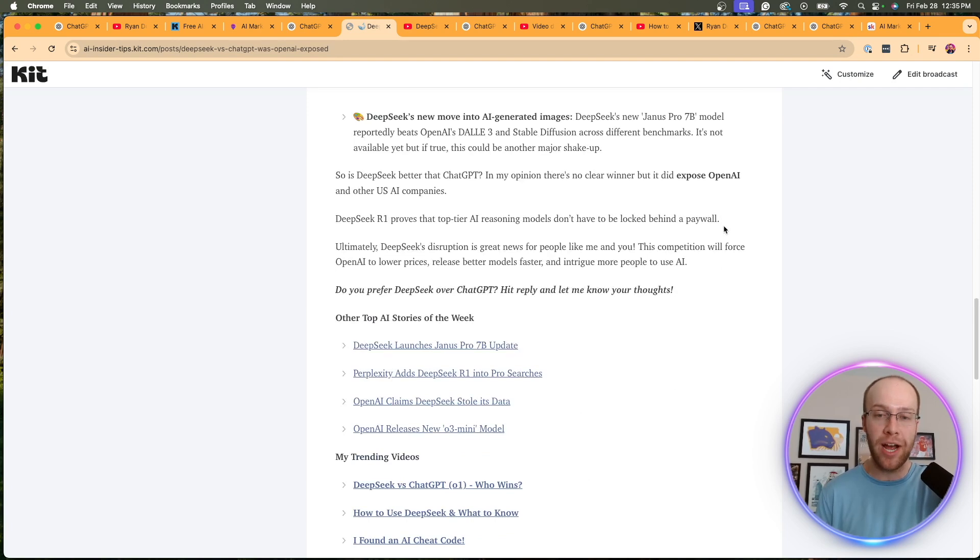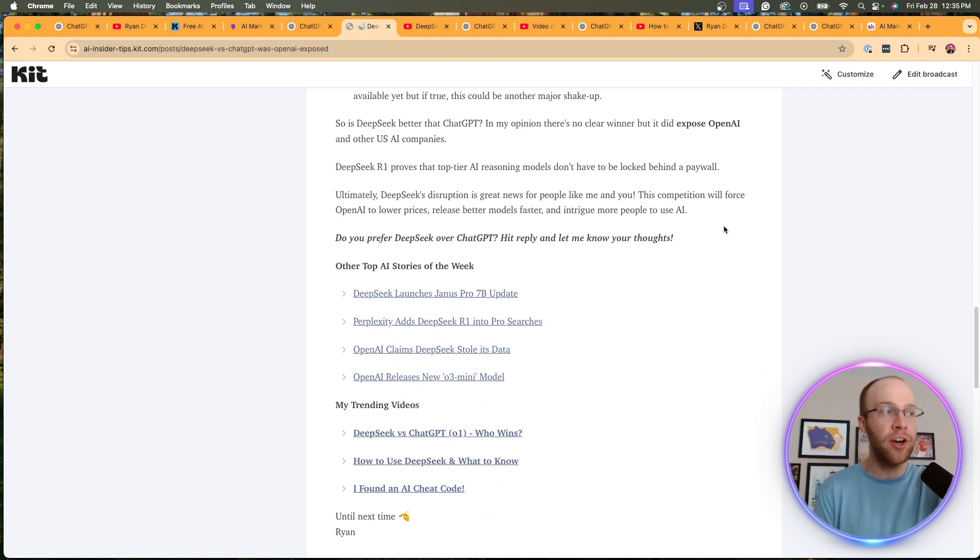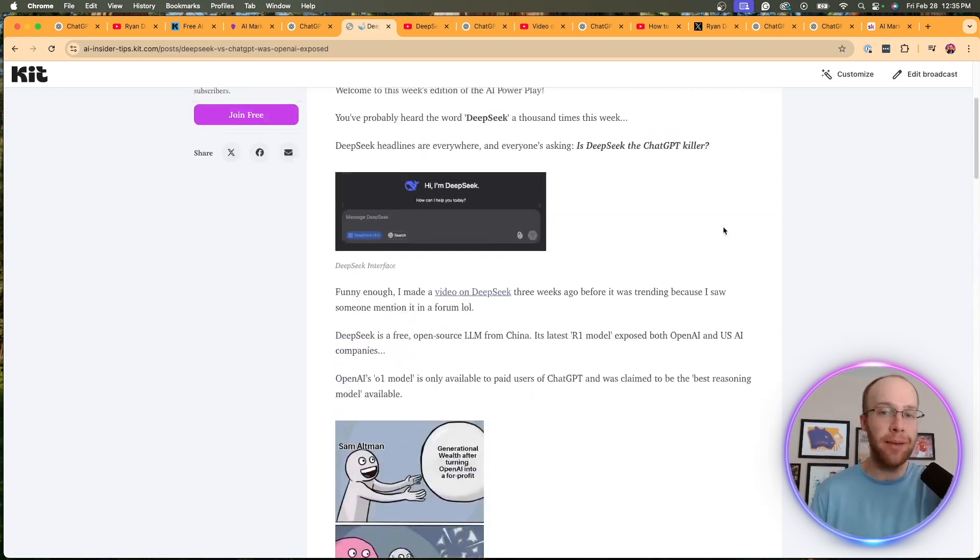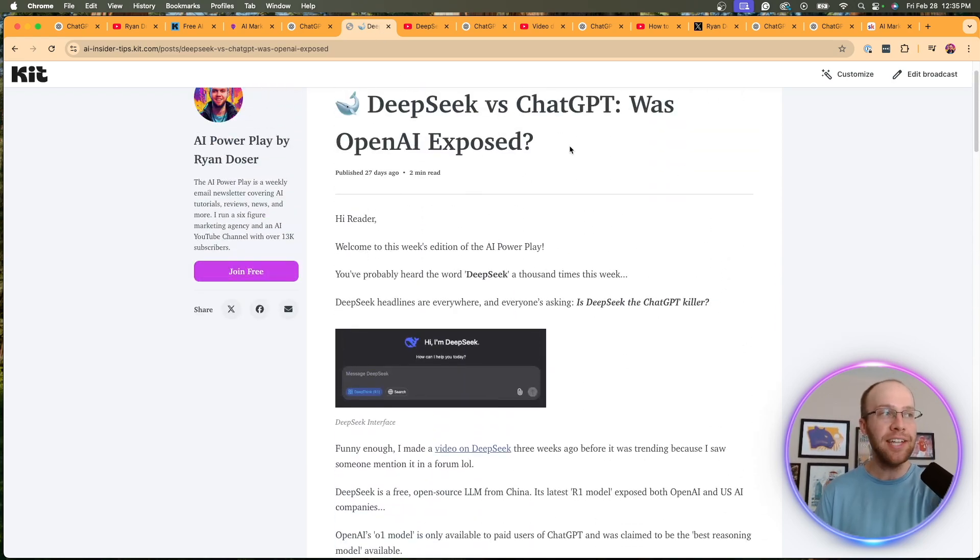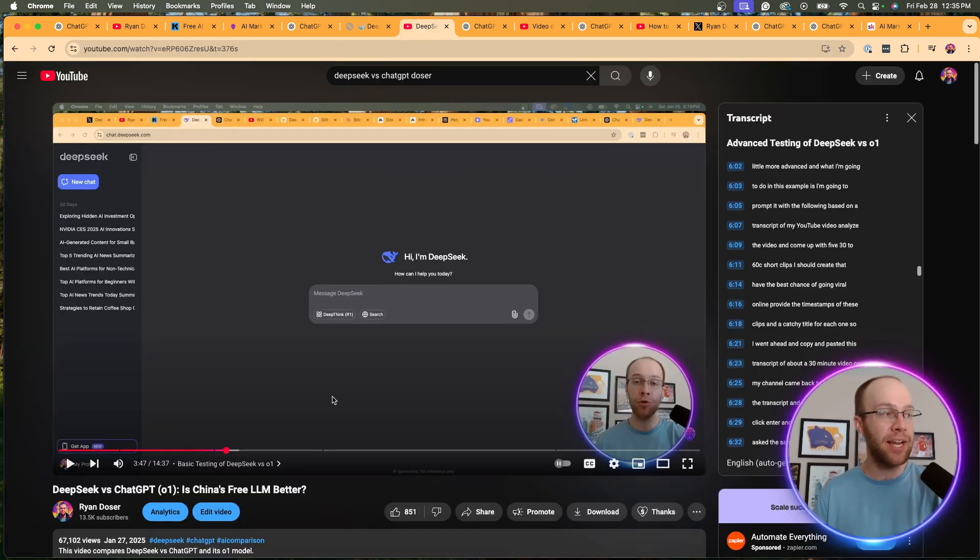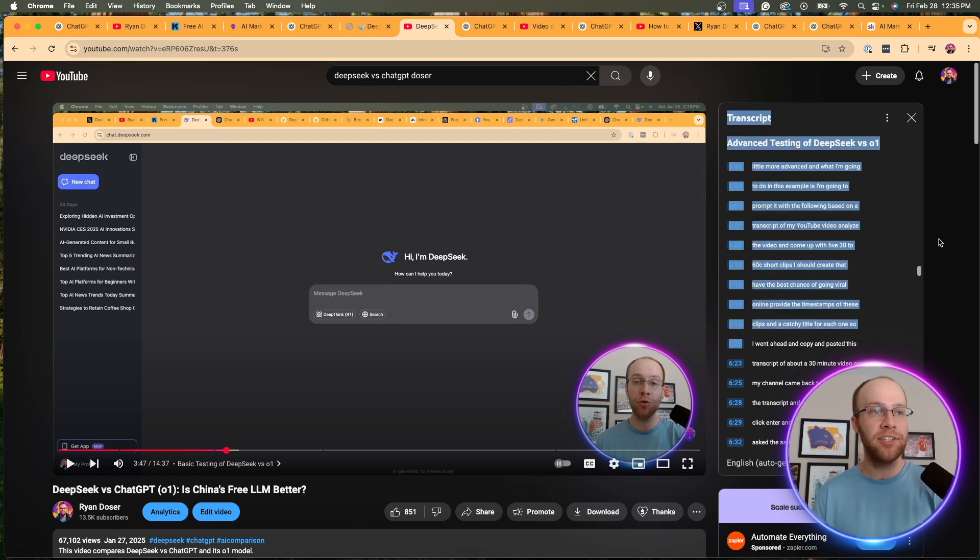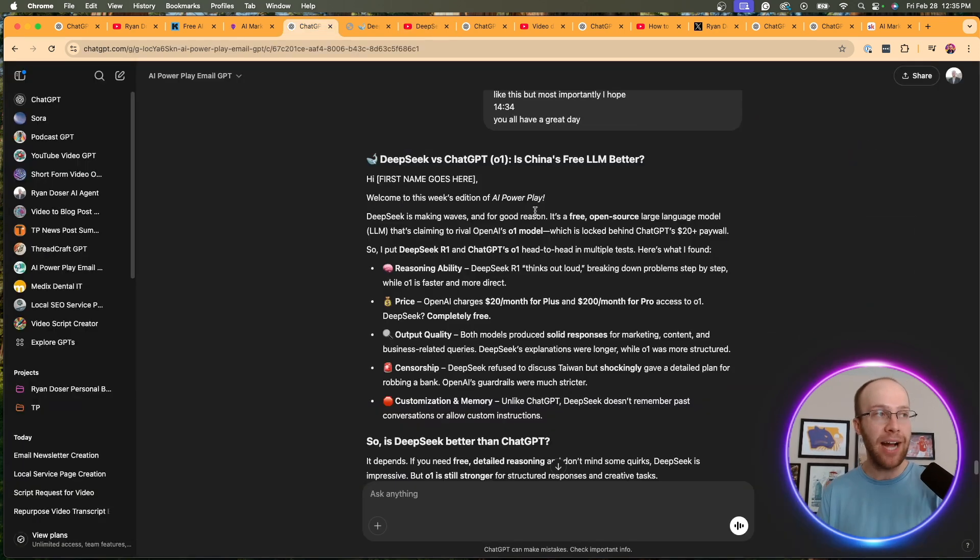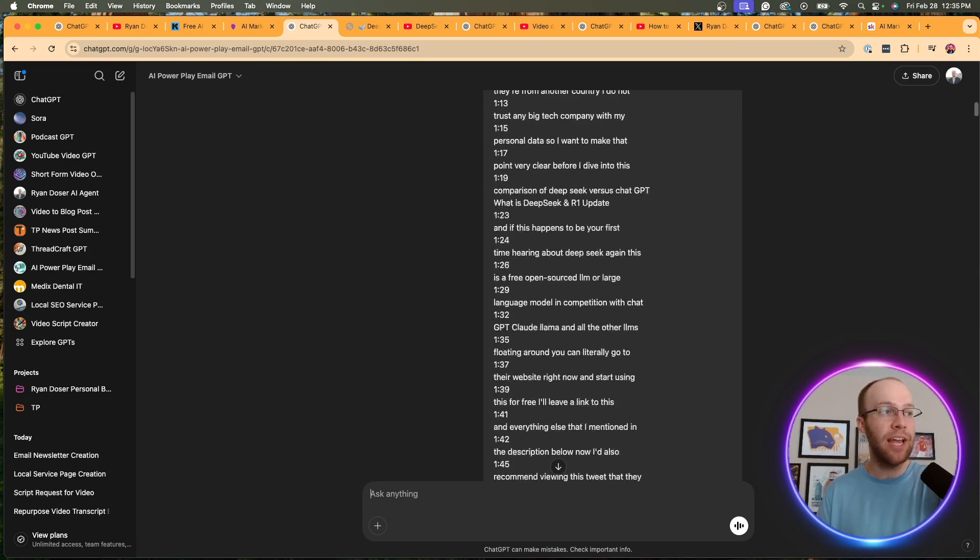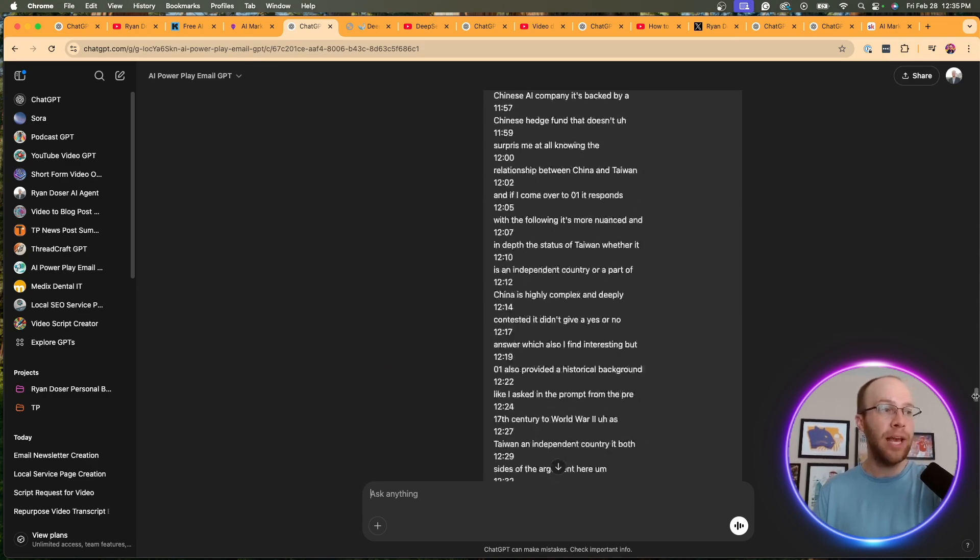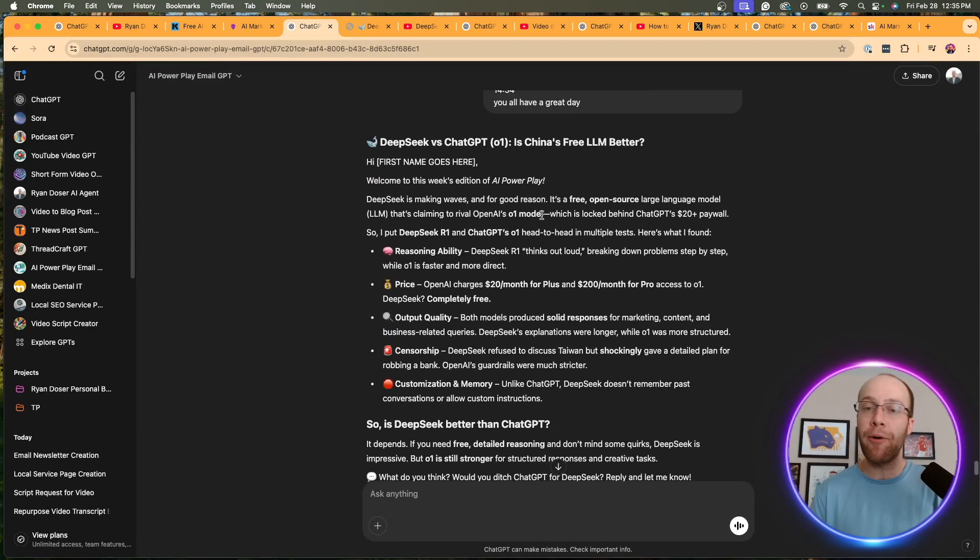Now, how did I do this? I didn't just copy and paste it from my custom GPT and put it on here. I added my own links. I added my own thoughts, my own images, et cetera, but it gave me a foundation to start. So what I did to create this email is I actually made a video on deep seek versus chat GPT. So I copy and pasted the title and I also copy and pasted the video transcript, came back to my custom GPT, gave it the title and the transcript, like I just showed you up here. And based on that, it generated an email.